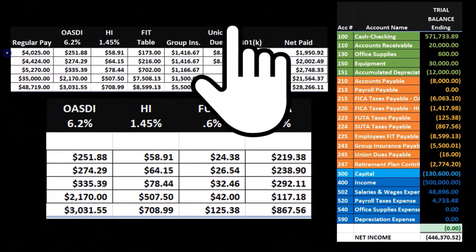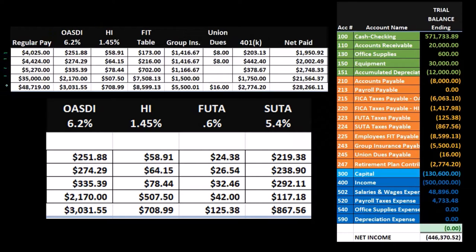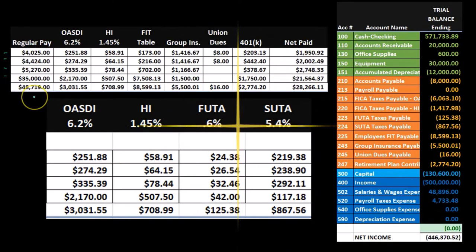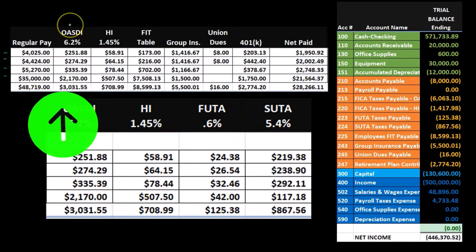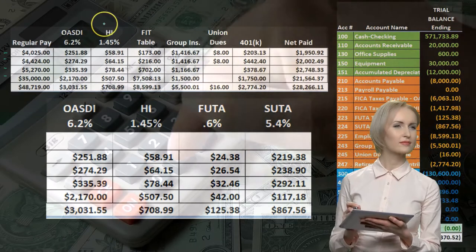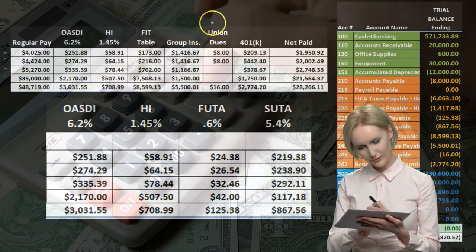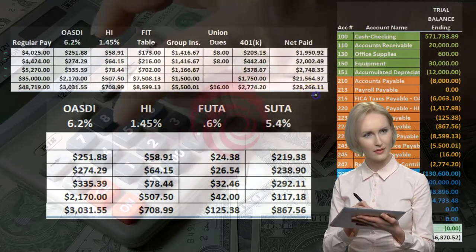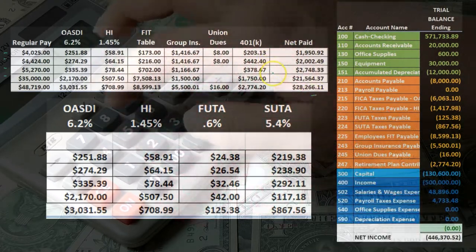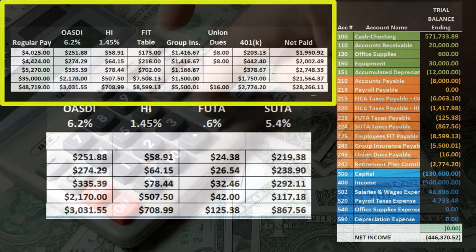We have four employees here, represented by this set of numbers. If we sum those up, this $48,719 is the regular pay for the four employees. We took from that the OASDI Social Security, the HI Medicare, the FIT Federal Income Tax, Group Insurance, Union dues, and 401k plan to get to the net pay. This information was used in order to create the journal entry related to the employee payroll.